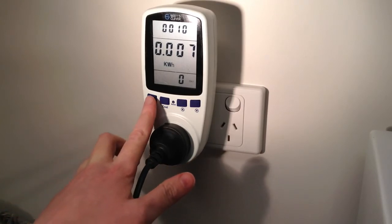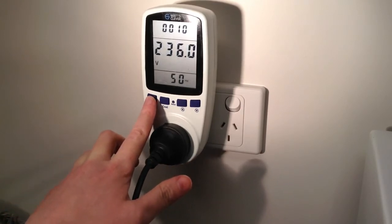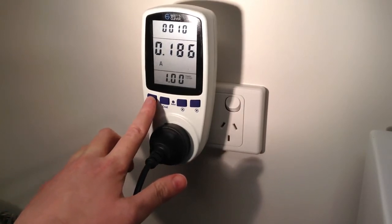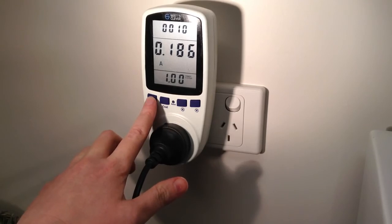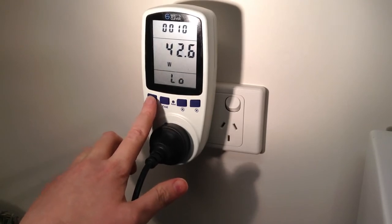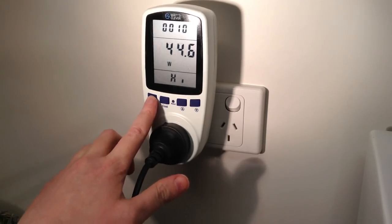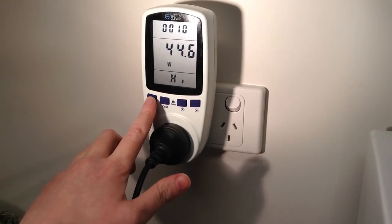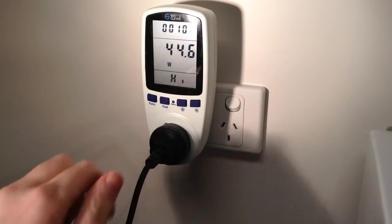The power meter also displays volts, amps, lowest amount of watts used, and highest amount of watts used.